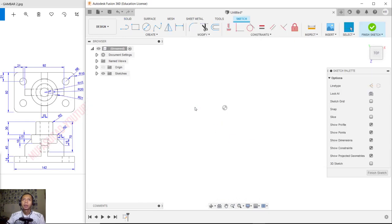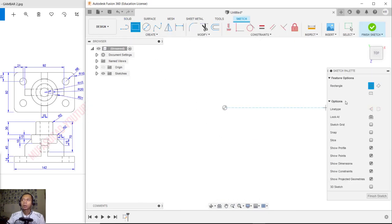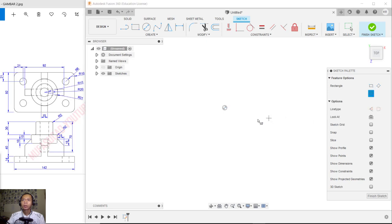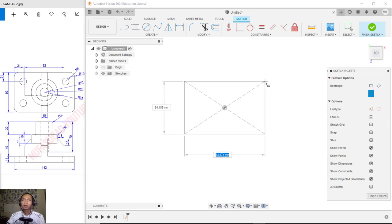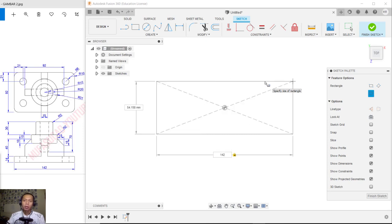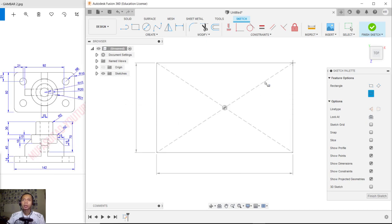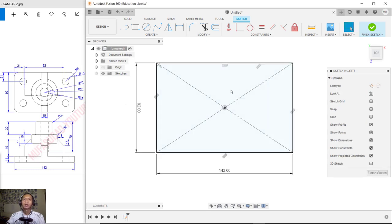We can choose a top plane. I will create a rectangle object with the Center Rectangle option. Click to start from this point. We can set the length to 142 and the width to 92, then press Enter.